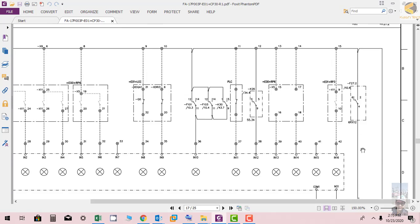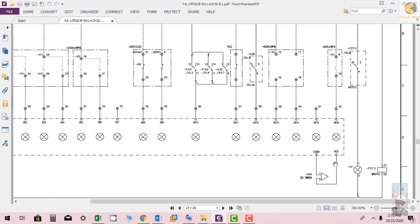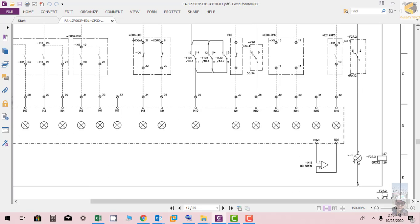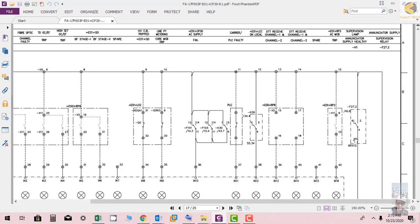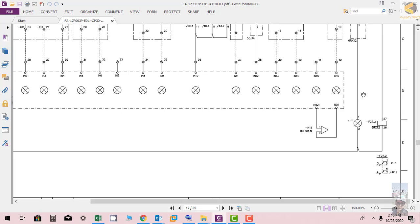So this is 7 here. Here you can see E01 plus RT3 AC MCB tripped. So this contact is showing this one supervision lamp, enunciator health supply healthy. So if the relay F1.2 switch off, this lamp will be blown.